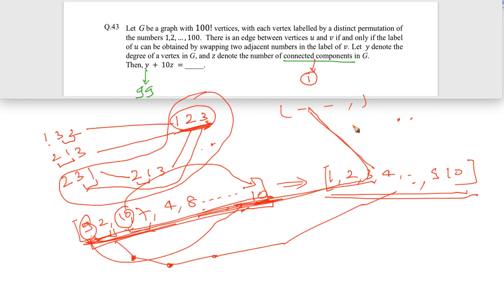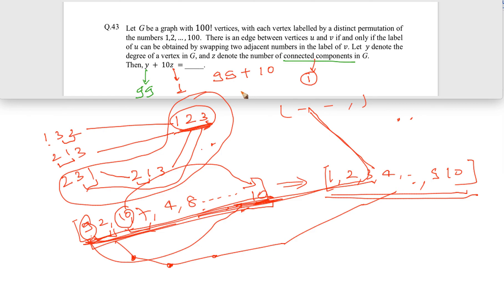So z = 1. The final expression gives 99 + 10 × 1 = 109. The answer is 109.